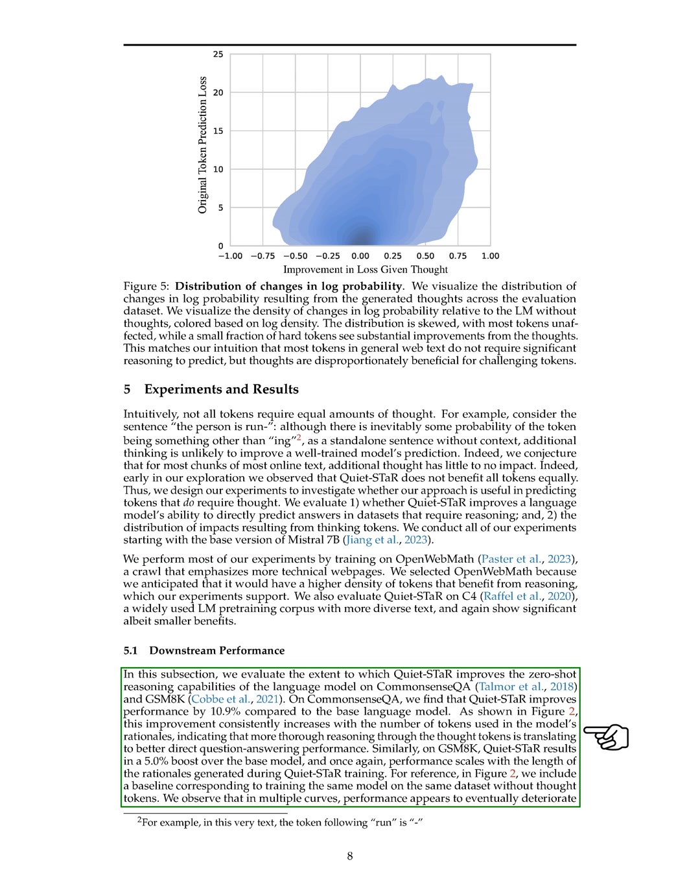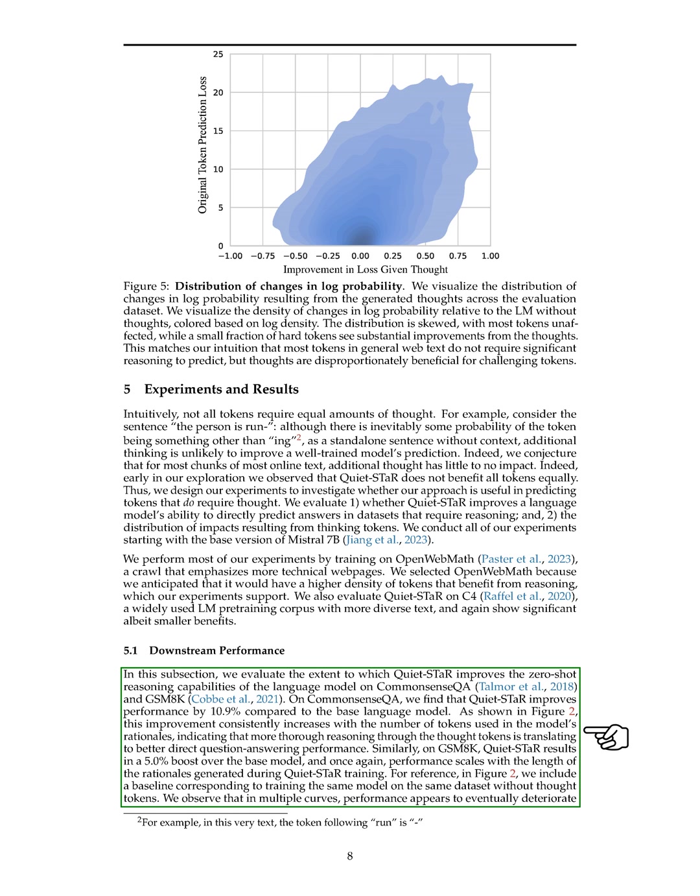When evaluating the zero-shot reasoning capabilities of the language model on CommonsenseQA and GSM8K, we found that QuietSTAR significantly enhanced performance. On CommonsenseQA, we saw a 10.9% improvement over the base model, and on GSM8K, there was a 5.0% boost. The length of the rationales generated during QuietSTAR training directly correlated with improved performance on both tasks. Our experiments showed that longer rationales led to better results, indicating that QuietSTAR effectively teaches the model to use its own generated thoughts for more thorough reasoning.